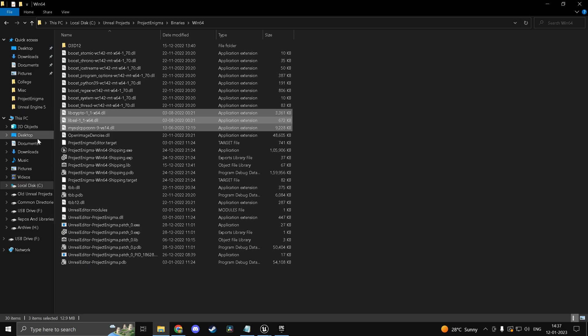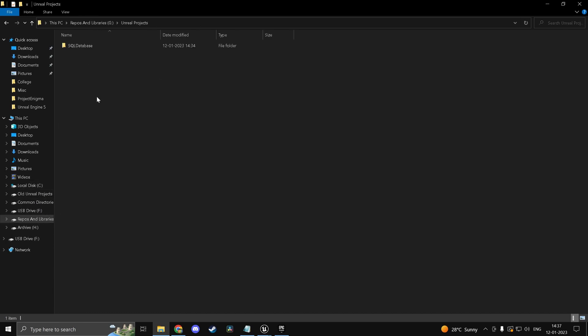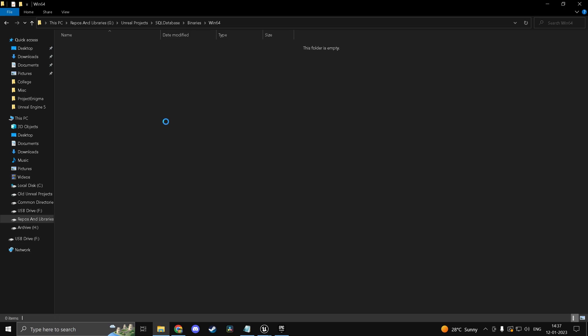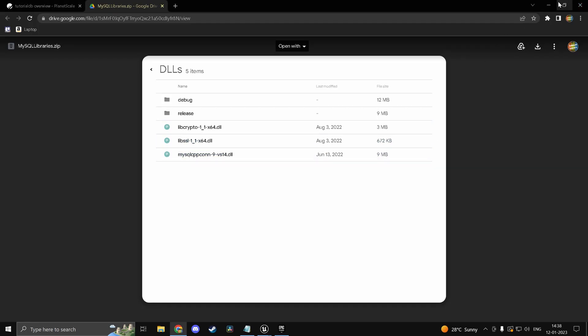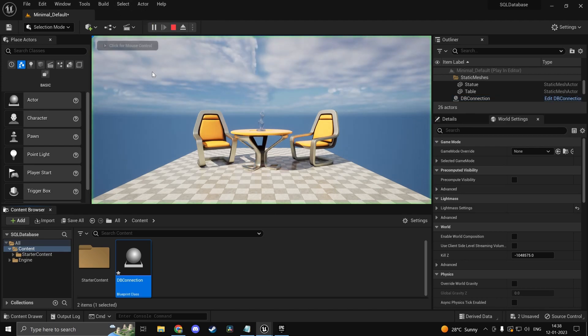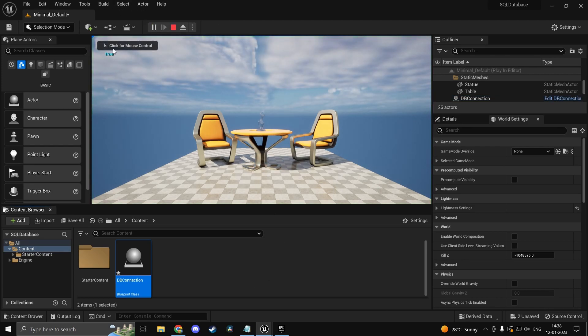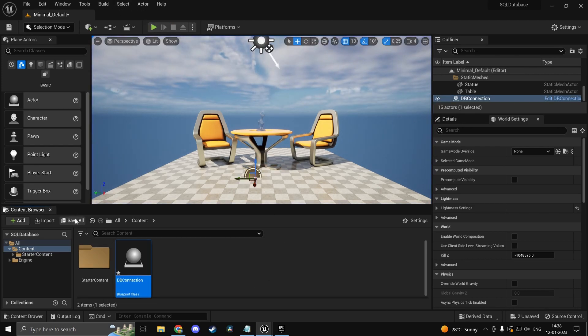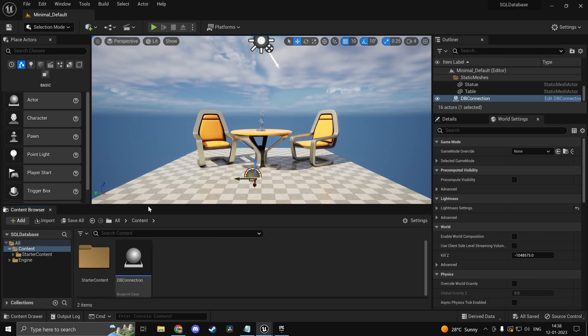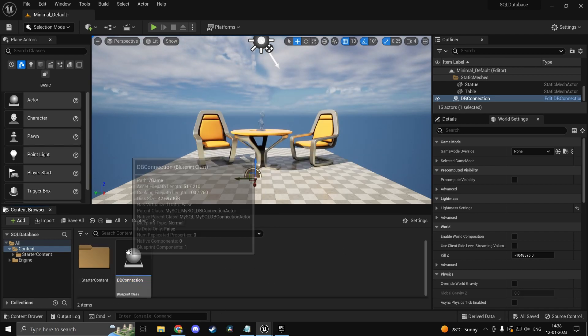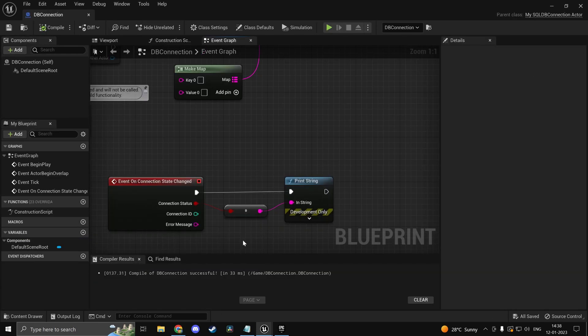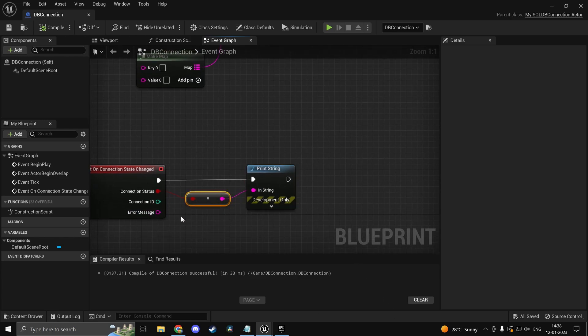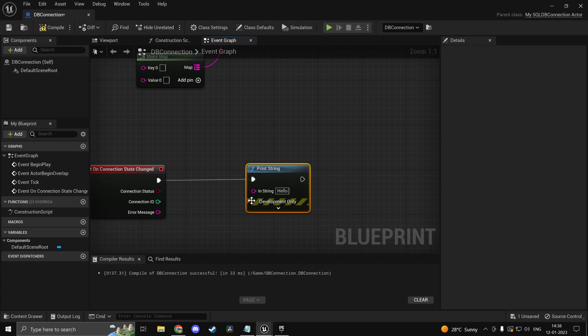So we'll go ahead and copy these DLLs. And inside our project. So I have it under my unreal projects. So repos and libraries, unreal projects, sql database. Head into binaries win64 and you can go ahead and paste it in here. So now if I head back in the editor and if I press play you see I get true. So now we have successfully connected. It's a DLL so you don't need to restart the game or anything. And the connection id is just going to be 0 because this is the first connection you're making. And you will not get any error message.